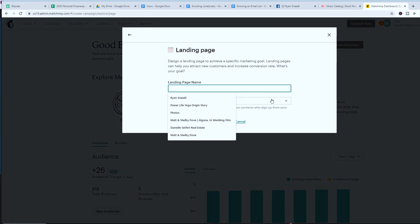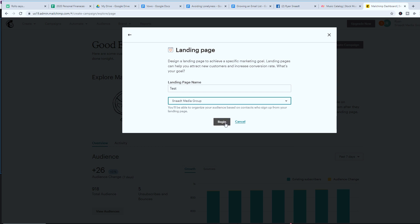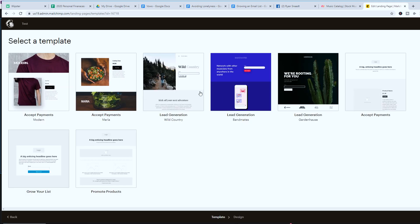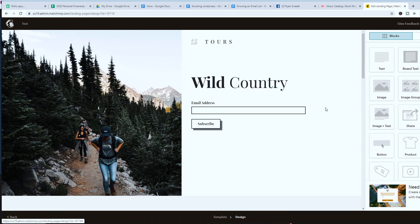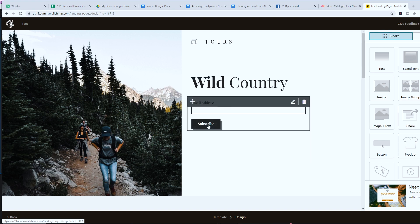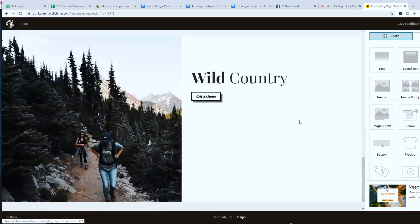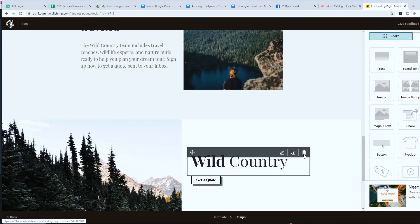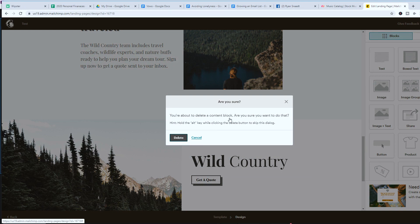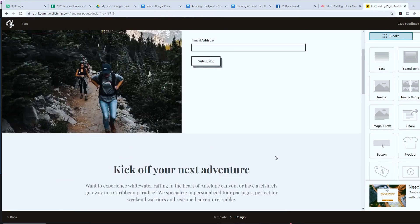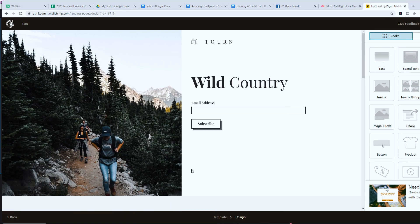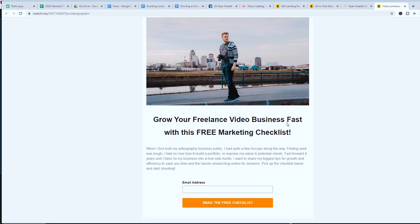Go to the left-hand side, hit 'Create,' name your landing page, select the audience you just created, and hit 'Begin.' MailChimp gives you some templates to start with — I usually use the lead generation one because it's very simple. I typically have first name and email at minimum. The more form fields you add, the less likely someone is to opt in, so keep it really simple and delete any extra elements you don't need.